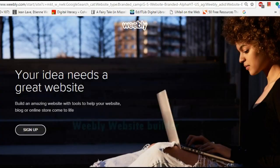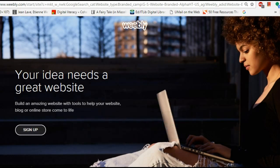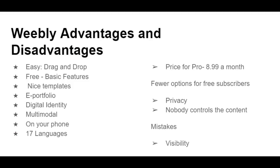Hello everyone! In this short video I will walk you through Weebly. Weebly is a web hosting service. You can use it to create a class website or e-portfolios with your students. In the next minutes we are going to examine how to use Weebly and some of its advantages and disadvantages.